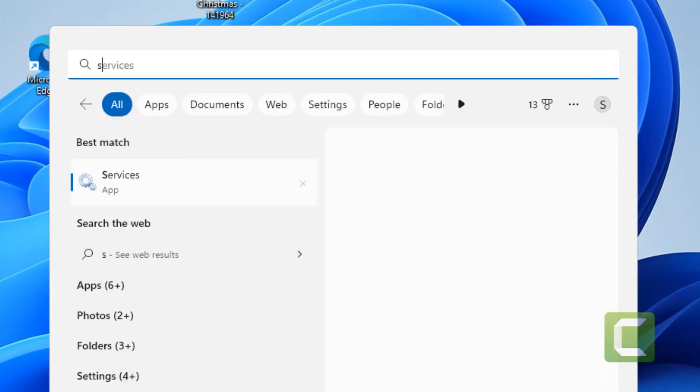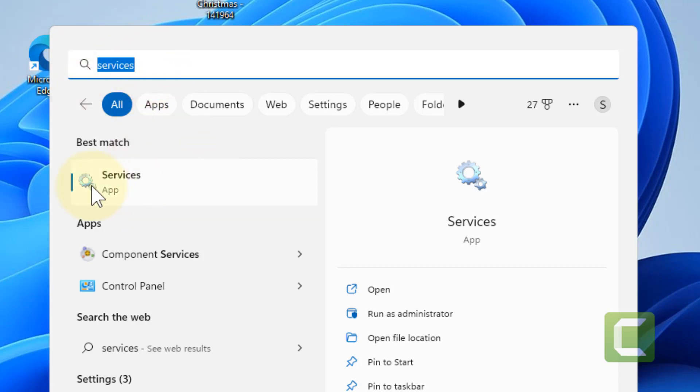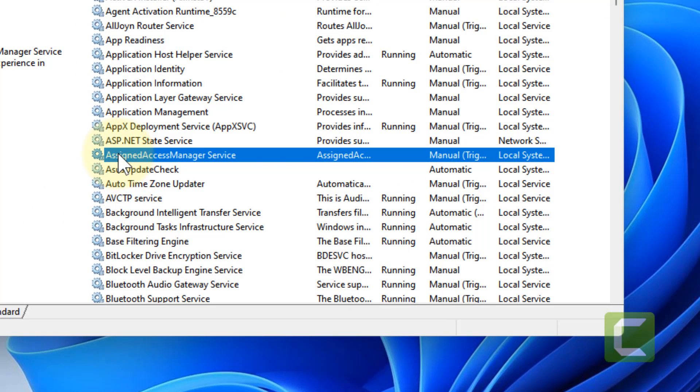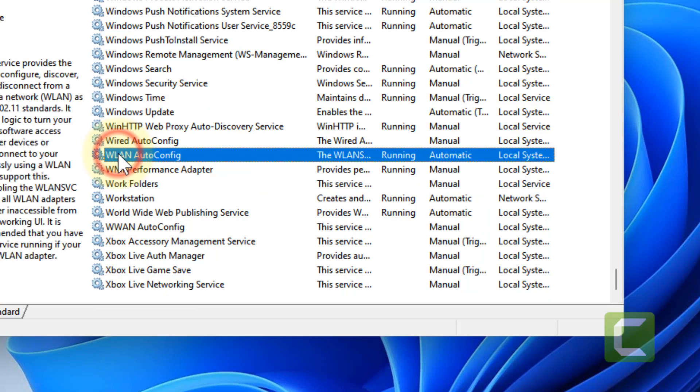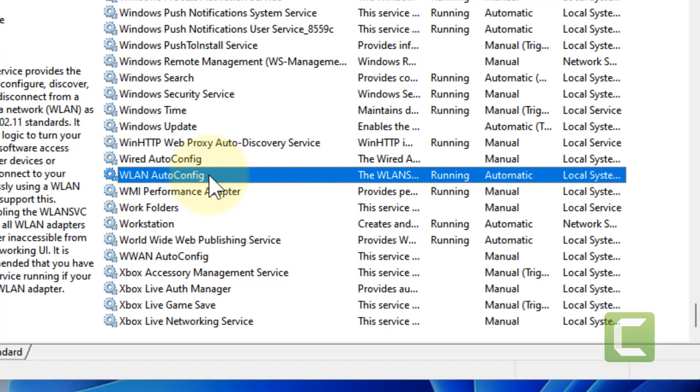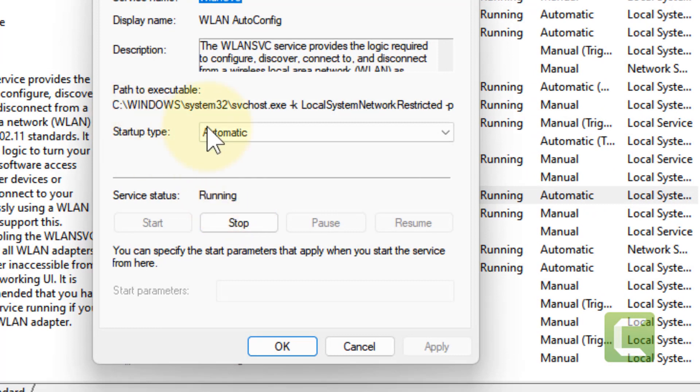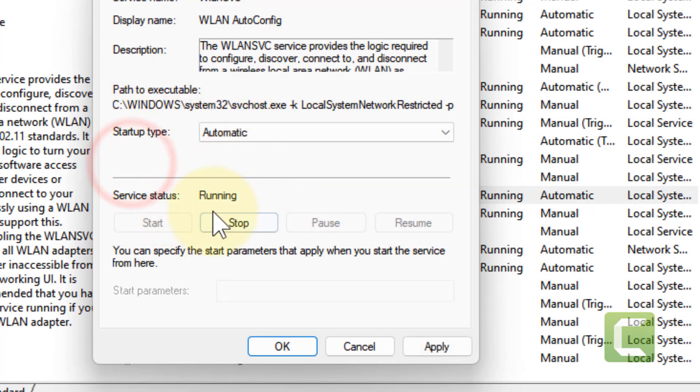So the very first fix is just search services. Click on services and locate WLAN Auto Config. Double click on it and make sure the startup type is automatic.